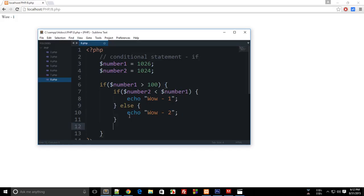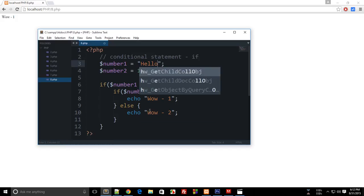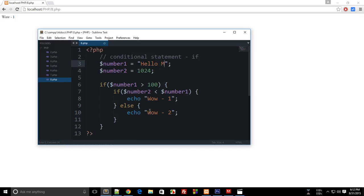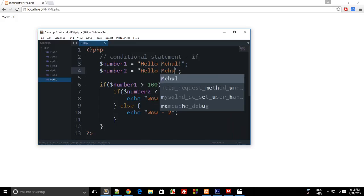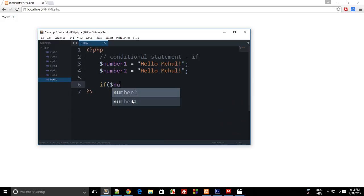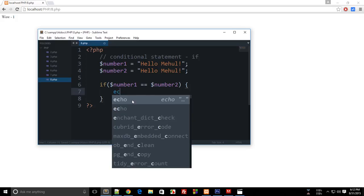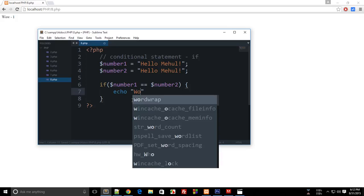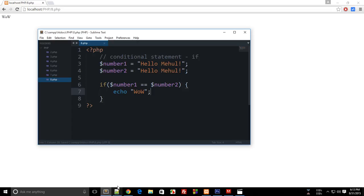So that was about if and else. And actually this is not just limited to numbers, you could actually compare strings as well. So let's say 'hello mahal' and 'hello mahal'. So I can make use of number1 equal to number2 then echo 'wow'. Let's reload this and you see that it echoes 'wow'.